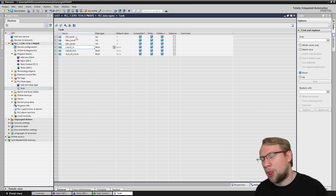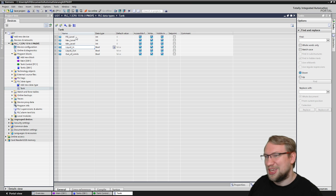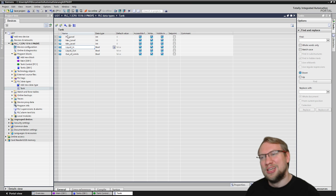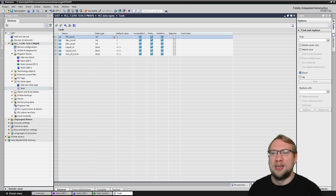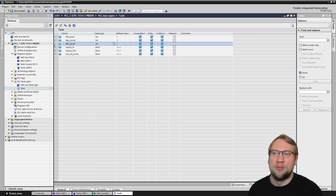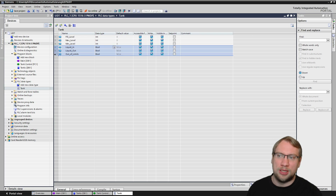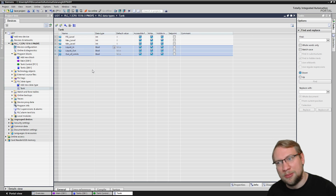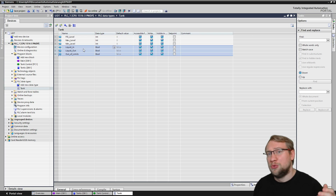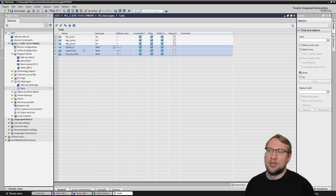Every tank is using the same type of data: it has a fill level, which is integer; maximum level; minimum level, also integer; liquid in; out; and out of limits, which are boolean values.